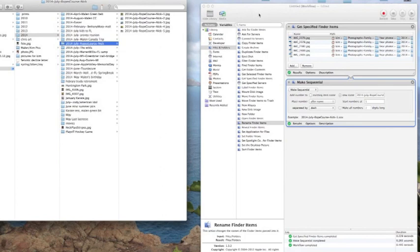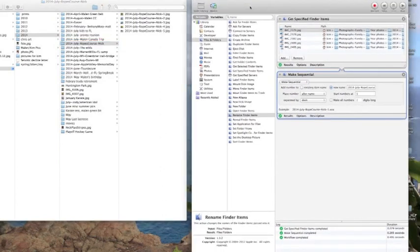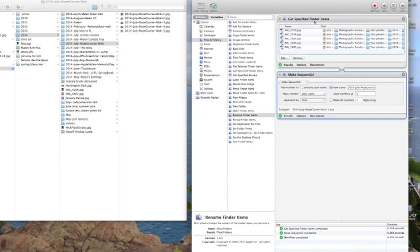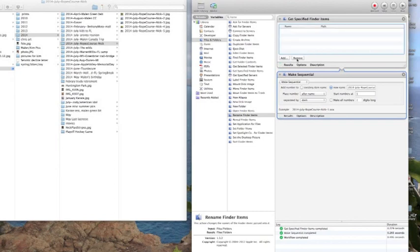When you want to do another batch, all you need to do is go back to the top box of get finder items and you can just click on one and hit Command A for select all, and you can just hit delete or you can hit remove right there. That's easy and then you can do the same thing to all the other files as you did with this one.